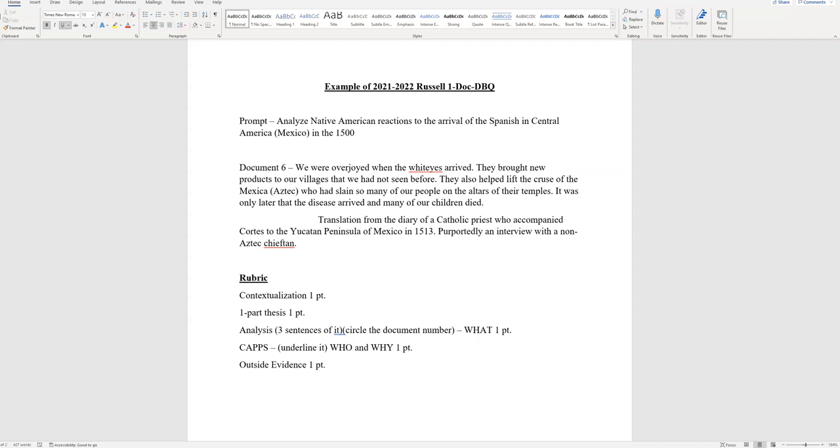All right, this is my first YouTube video for 2021-2022. I apologize for how my voice sounds, but it always sounds this way. So this is a review of the Bismarck One Document DBQ. Before we go over it, let me go over the rubric quickly.